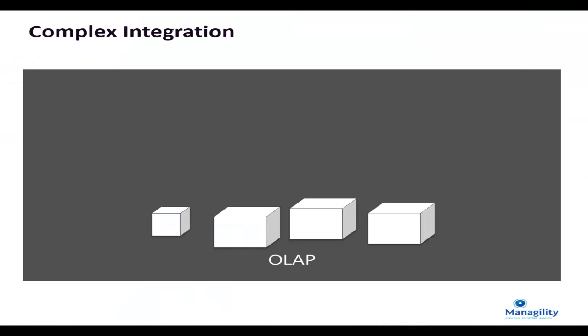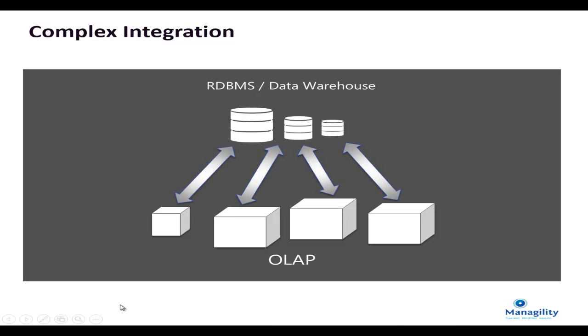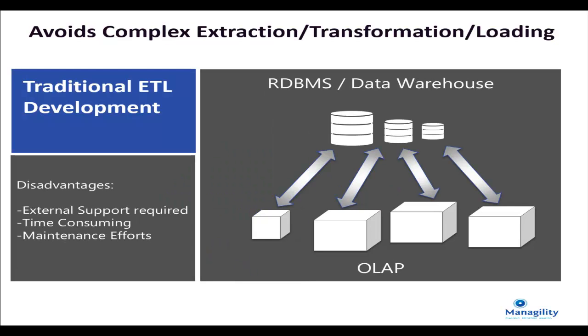But the challenge is now how to synchronize this data with an enterprise data warehouse or allow connection to other reporting solutions. Typically, this requires the development of more or less complex ETL processes, extraction transformation and loading that can be quite time consuming.